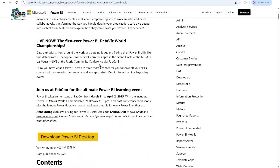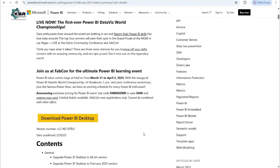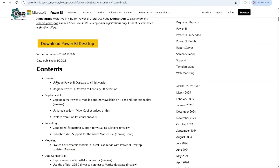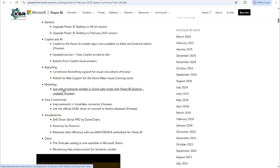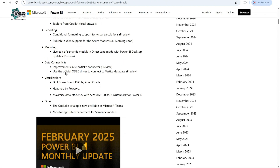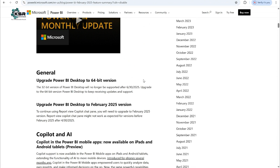On the Power BI monthly updates blog, if I scroll down, there were a lot of updates released. This month's Power BI version is 2.1140.1078, published on 2/22/2025. In general, they upgraded to Power BI Desktop 64-bit version, and there are some Copilot and AI updates. In reporting, conditional formatting support for visual level calculations is in preview mode, and in modeling, there is live edit of semantic models in Direct Lake mode.